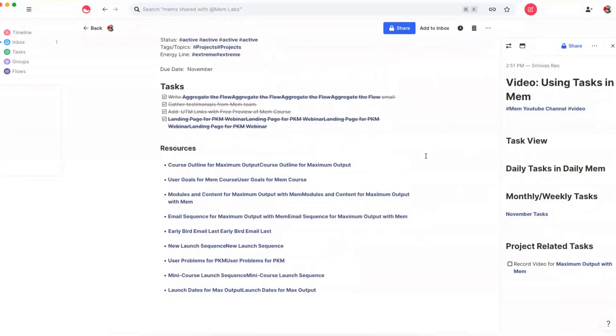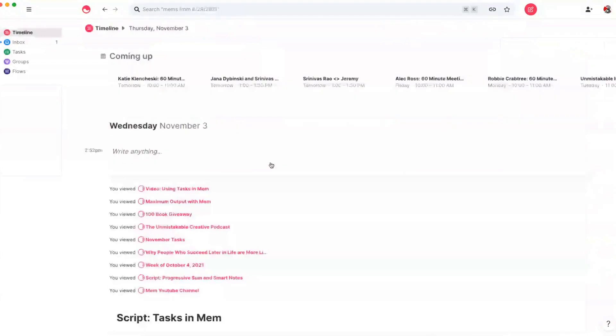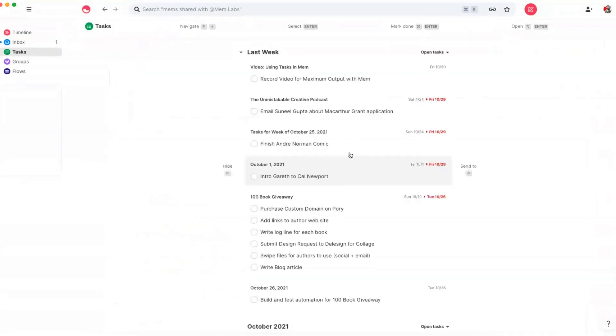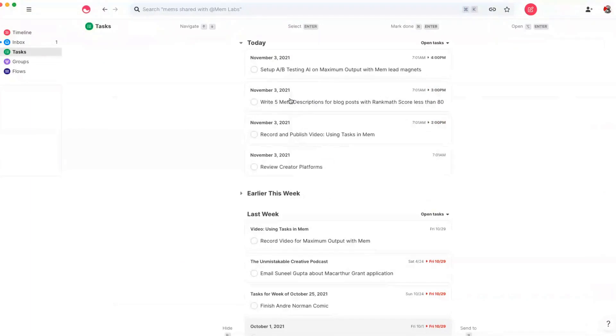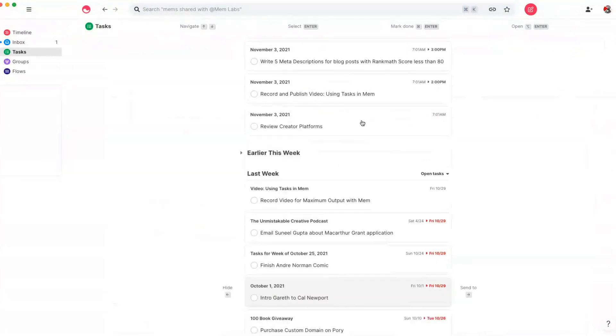But overall, managing tasks in mem is a bit counterintuitive because of the fact that the way that we're taught to typically capture tasks is linear. And that actually is not necessary inside of mem, simply because anywhere you capture a task, it's always going to be inside of your task view. And that's why I think mem is really the ultimate tool to make sure that you never forget anything. You can see here that I have a bunch of different tasks for today, all of which are scheduled, but all of those are just coming from my daily mem. So that's the basic overview of how to capture and complete your tasks inside of mem.